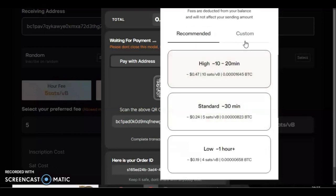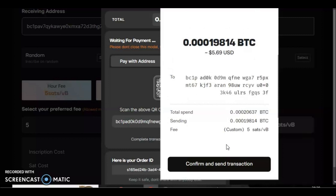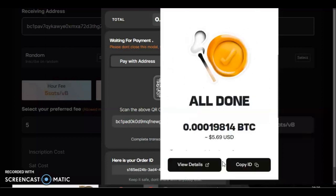Press view details if you like and it'll open up a mempool transaction for you so you can see that on the actual blockchain. And here it is. See the next blocks going for two sats in the next 10 minutes, and our fee is at five sats so it should go through just fine.